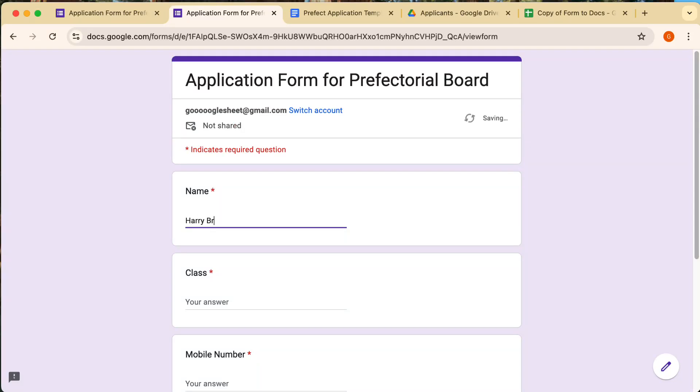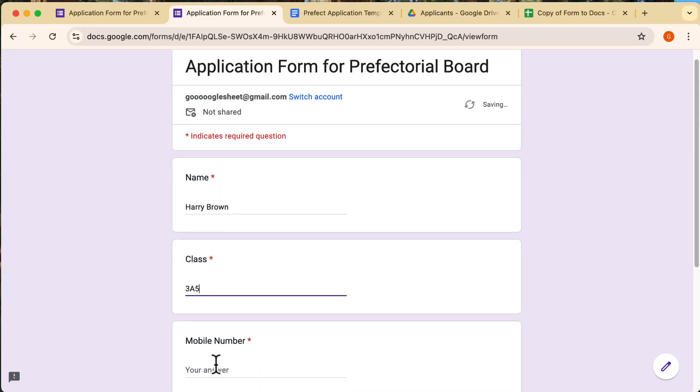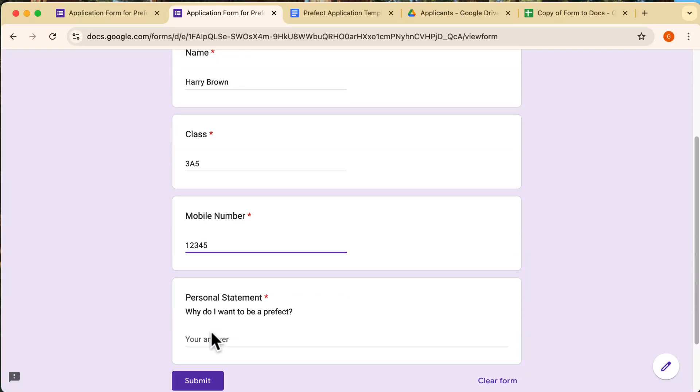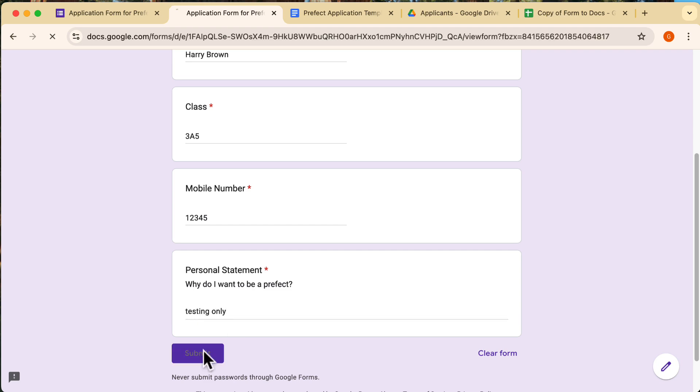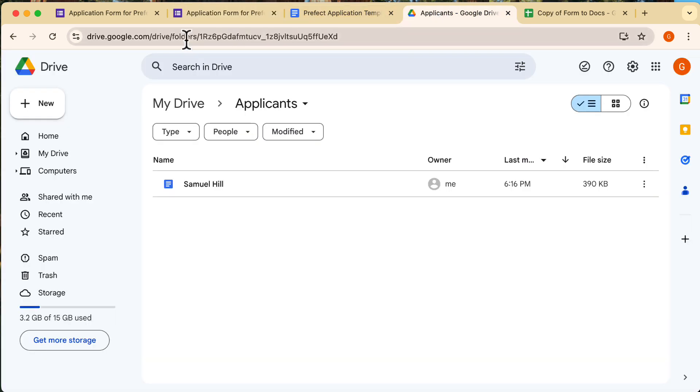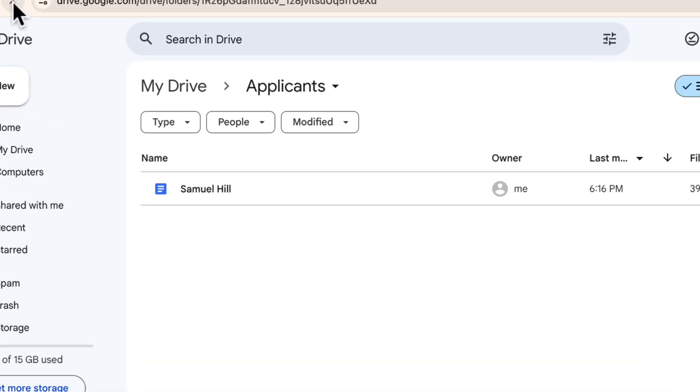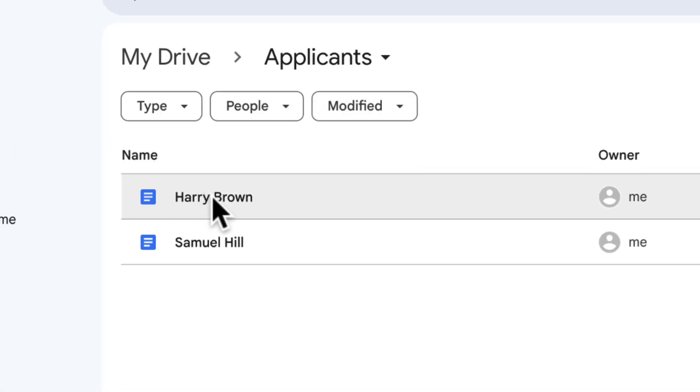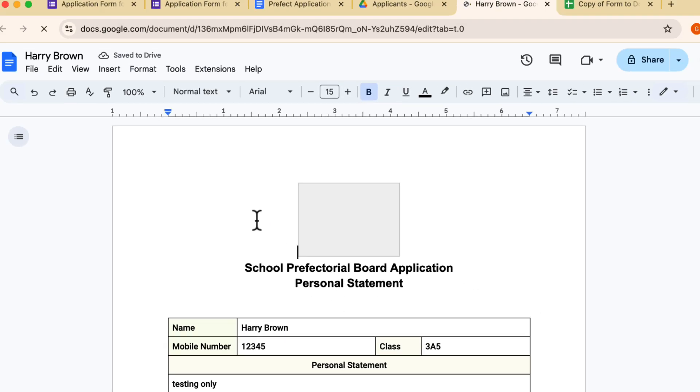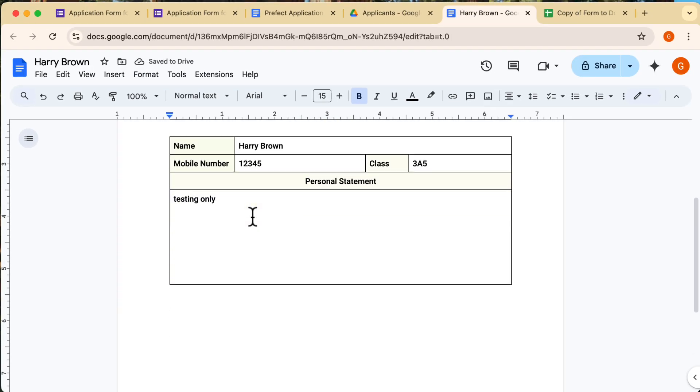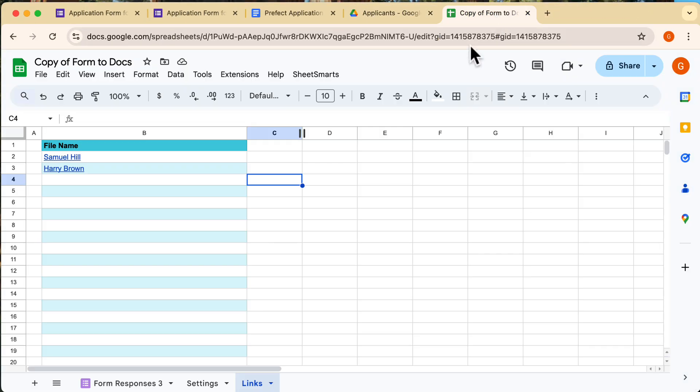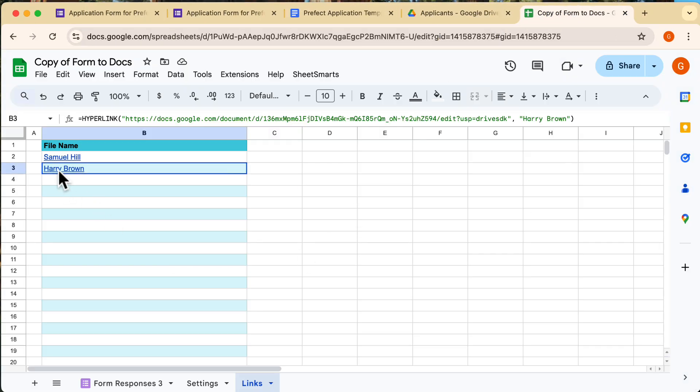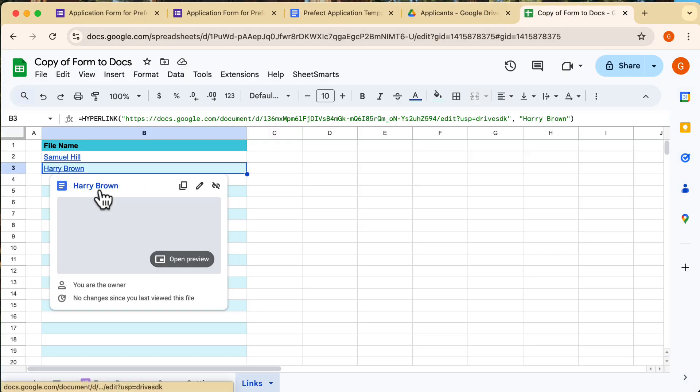Hi everyone, welcome back. In today's video, I'm going to show you how to automate document creation from Google Forms responses, generating either Google Docs or PDFs using a very simple method. This tutorial will save you tons of time and streamline your workflow. Let's get started.